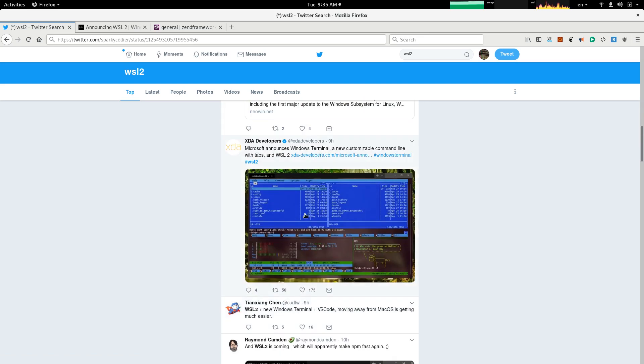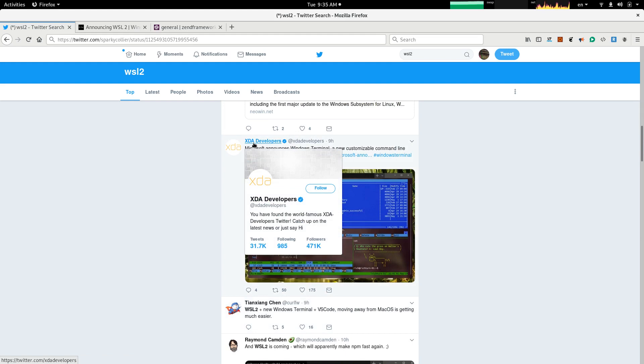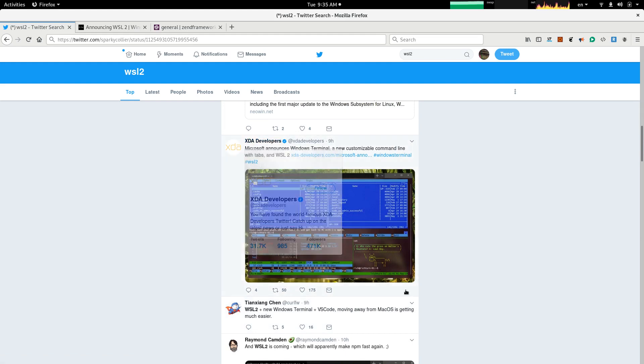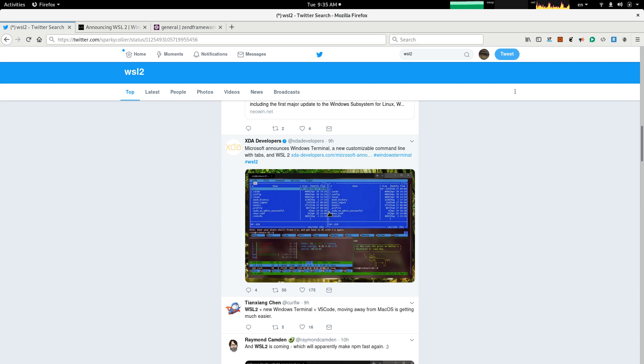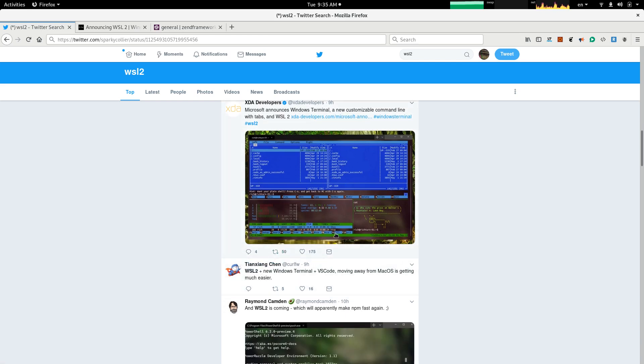Another interesting tweet here, from XDA developers, says Microsoft announces Windows Terminal, a new customizable command line with tabs and WSL2. I guess this is going to be an advanced terminal out of the experience Microsoft had with CMD and PowerShell and also with Linux family terminals. So, it is combined and come out as Windows Terminal. This is the first thing I'm reading about this. So, this is probably going to be interesting.